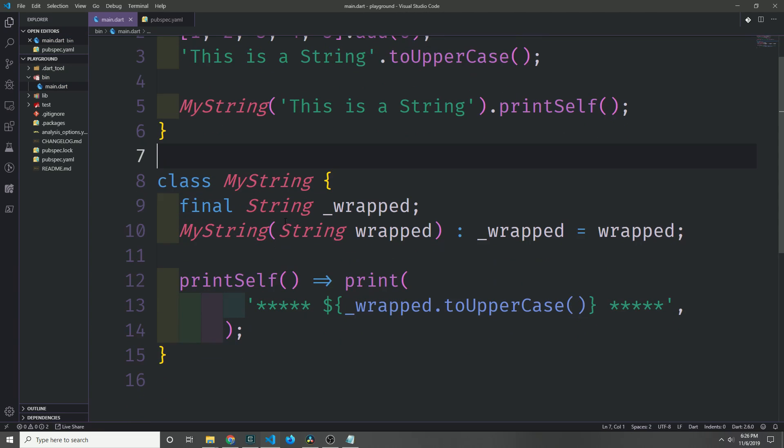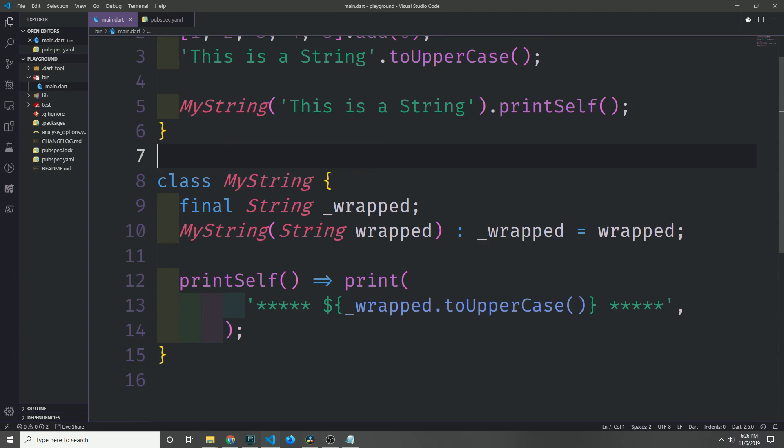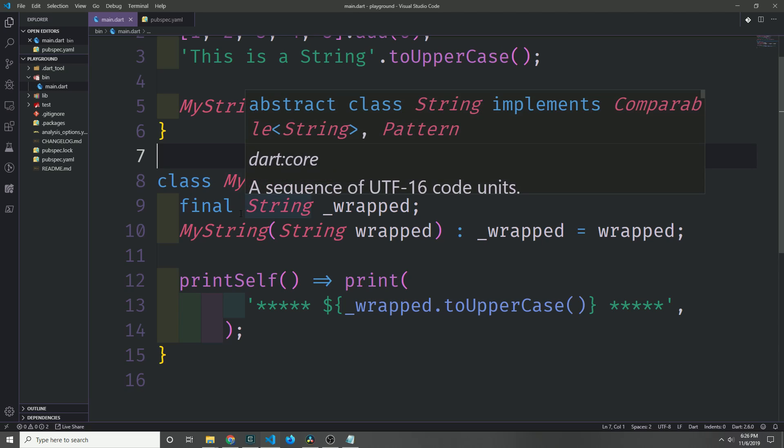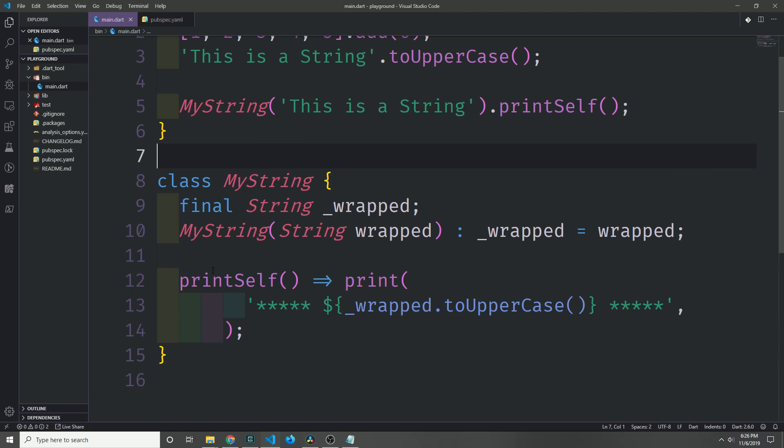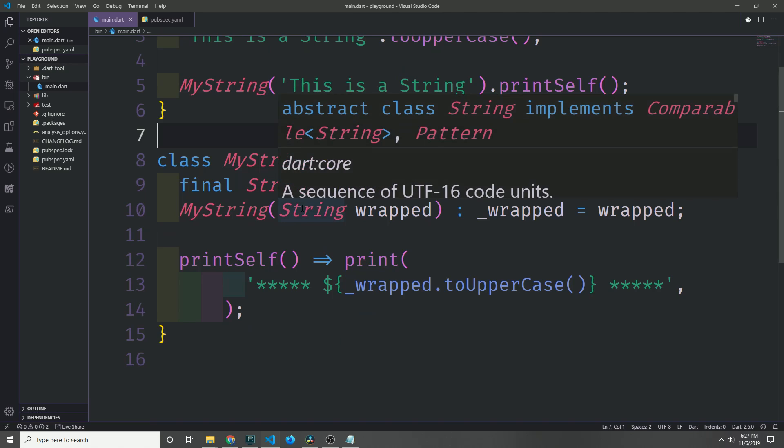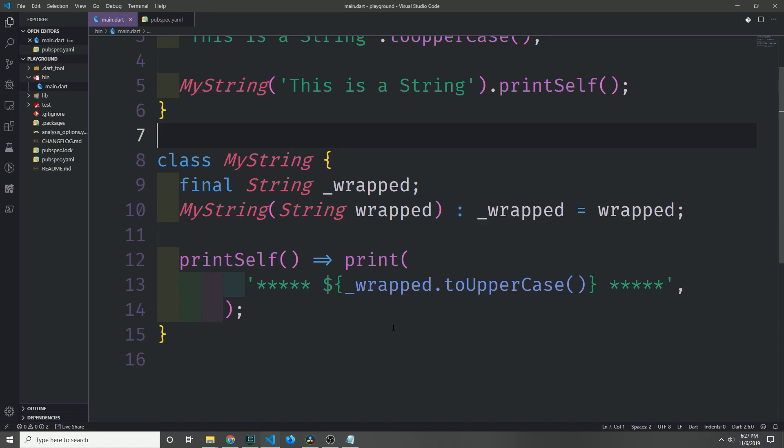The problem with this is that we're creating an unnecessary class just so that we can call a method on a string. And while this works for smaller situations because it doesn't really take up much memory just to create a small transient object, it doesn't really make sense when you want to add a lot of methods or when you're working with a lot of different types.